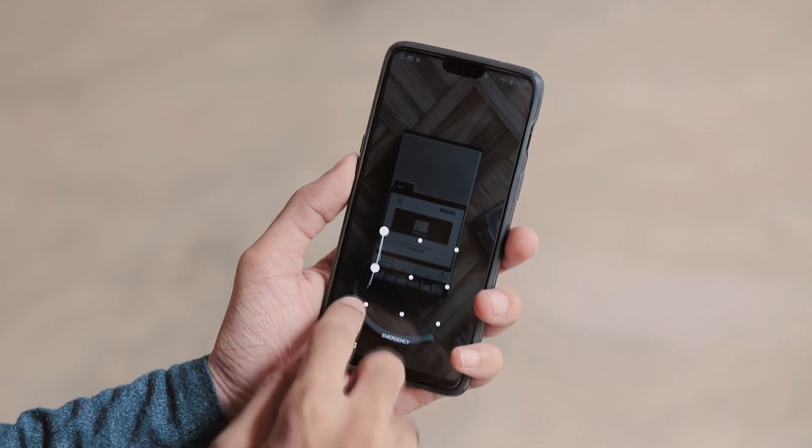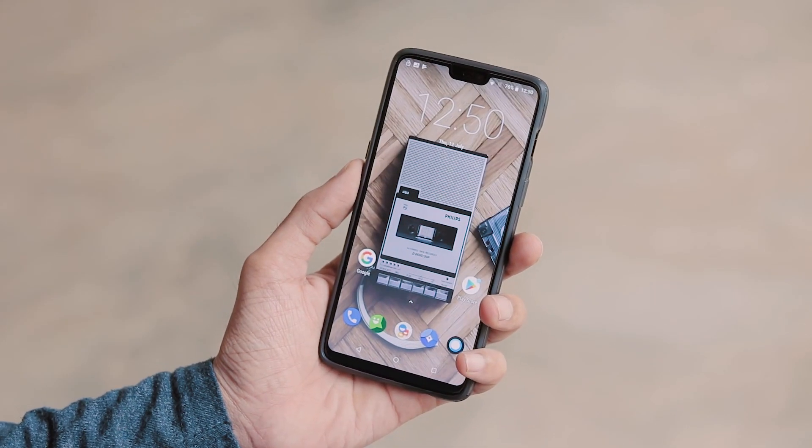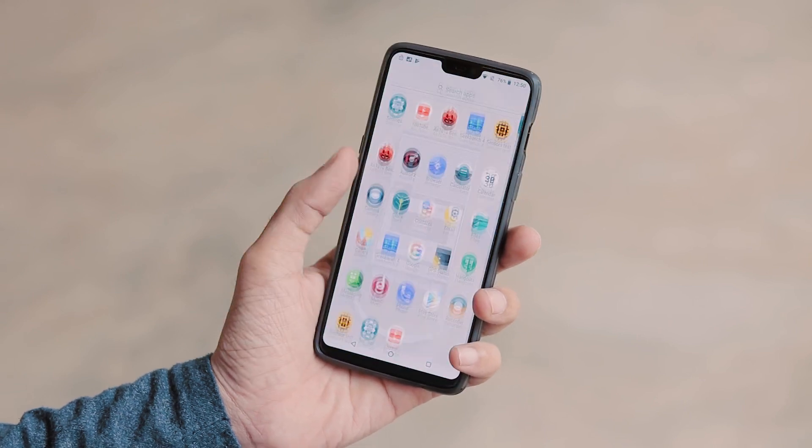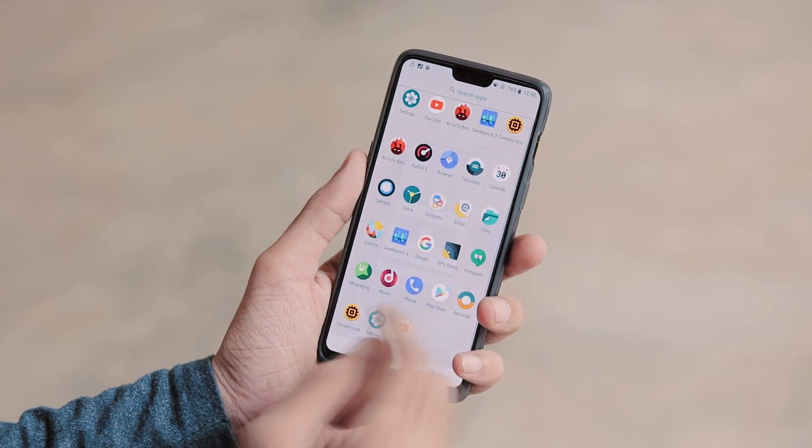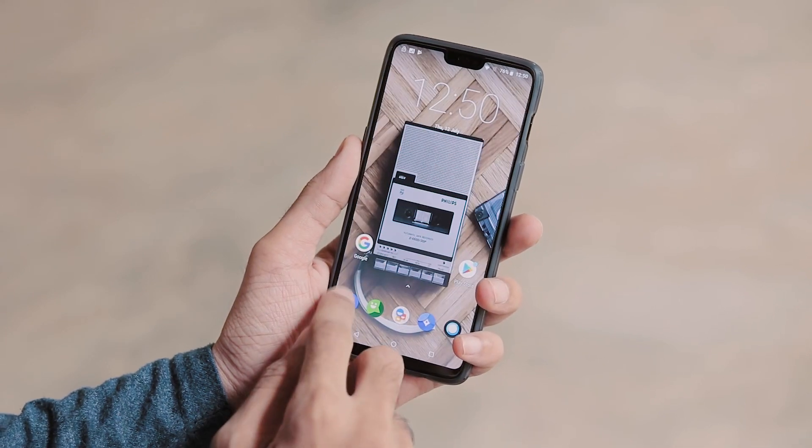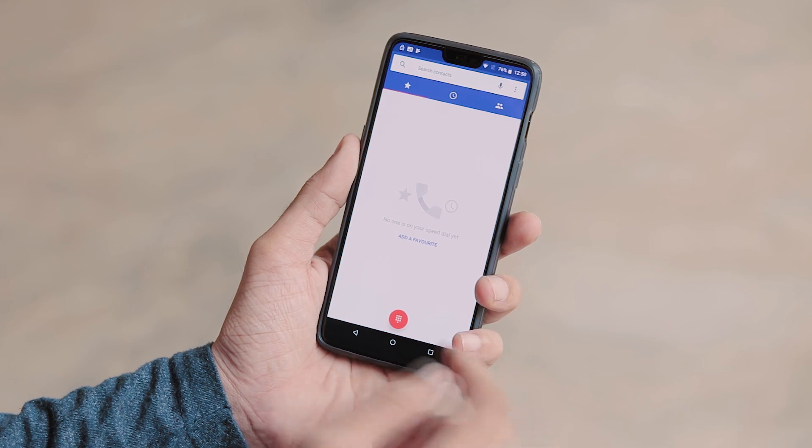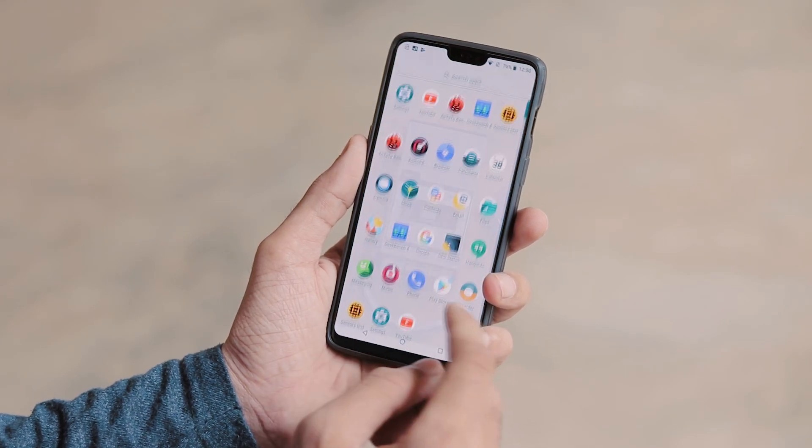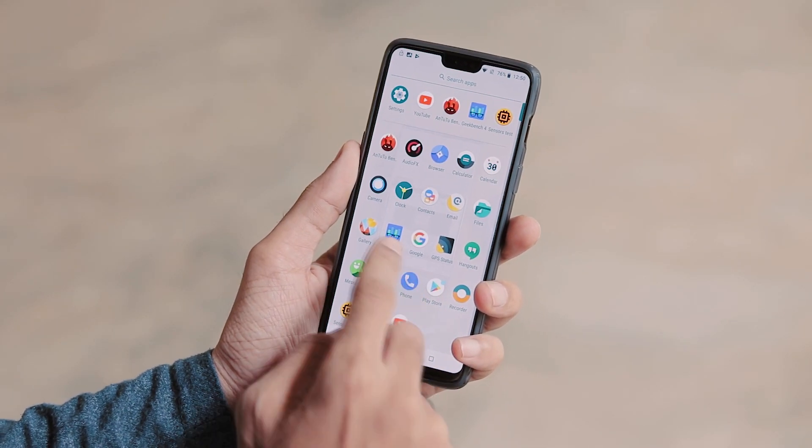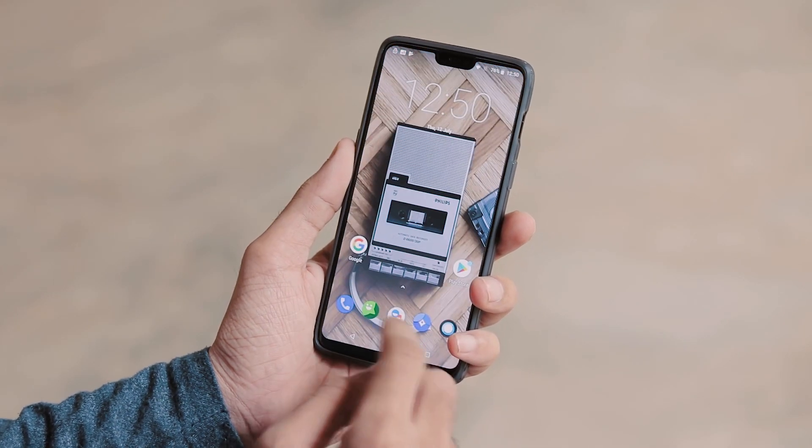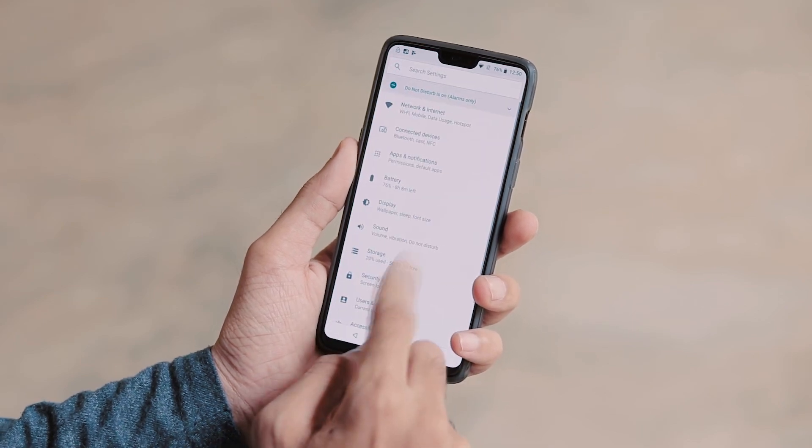That's it about Lineage OS 15.1 on OnePlus 6. It's a stable ROM, if not completely perfect. And can be used as a daily driver. If you find this video helpful, hit the like button. And if you want more videos like this, hit that subscribe button. So, thanks for watching and I'll see you guys in the next video.